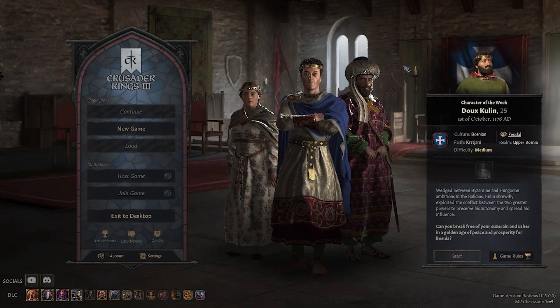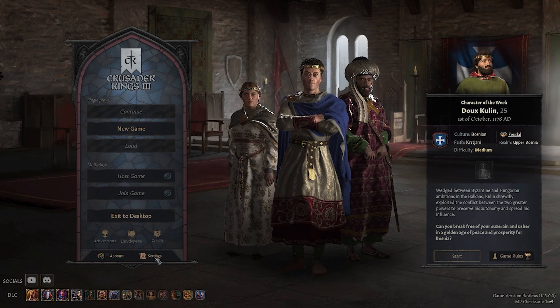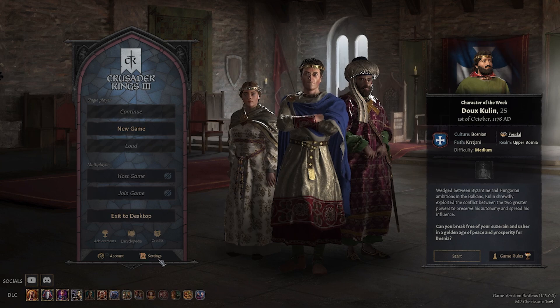To change them, simply go into settings. Do so by pressing this button right here, or by pressing the escape button or the corresponding button whilst in-game, and then go into settings.